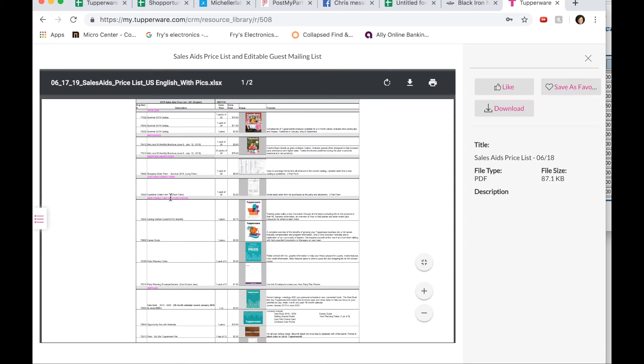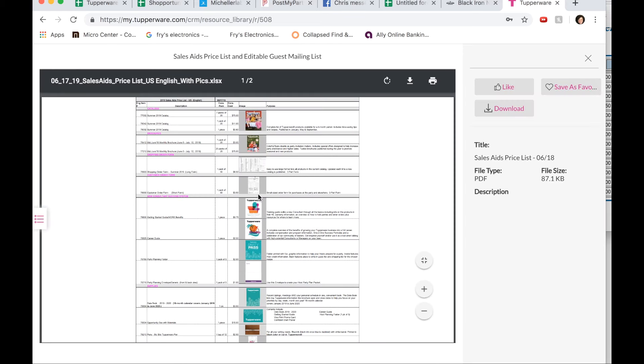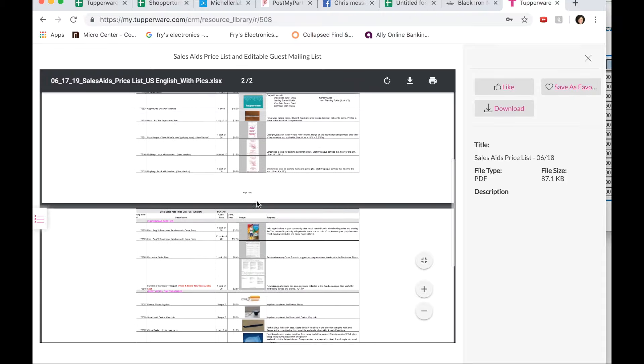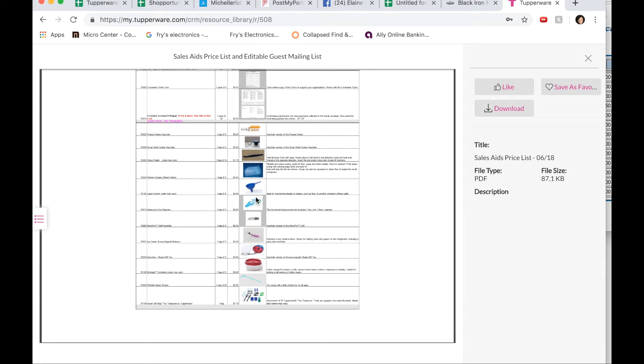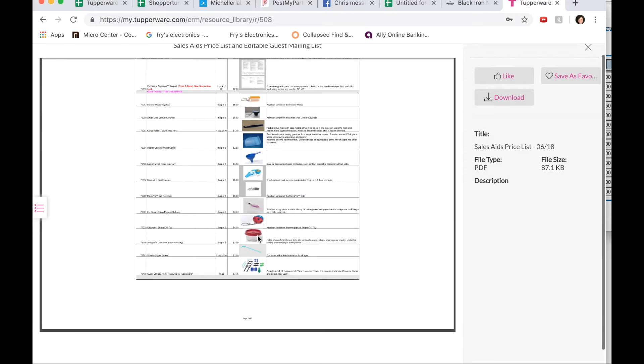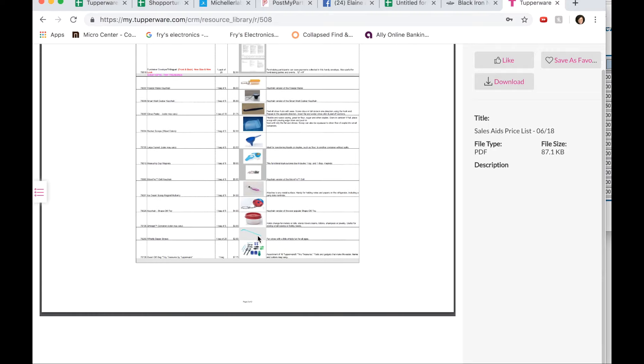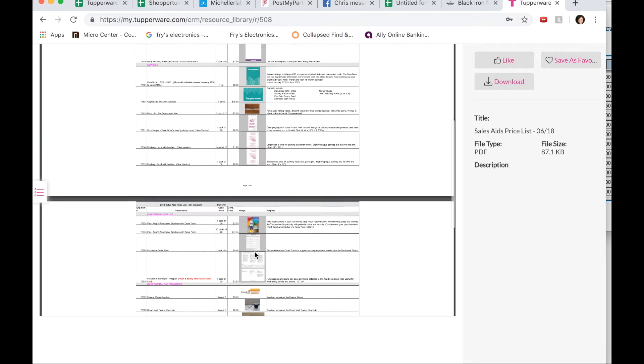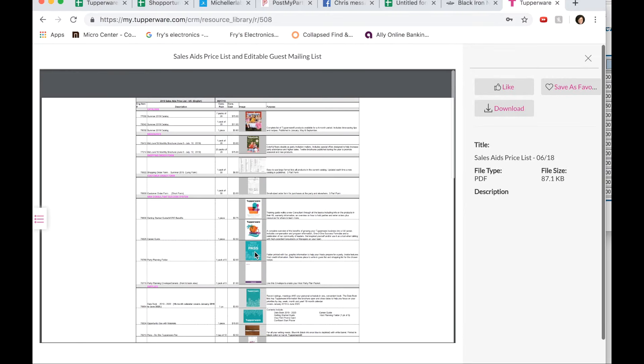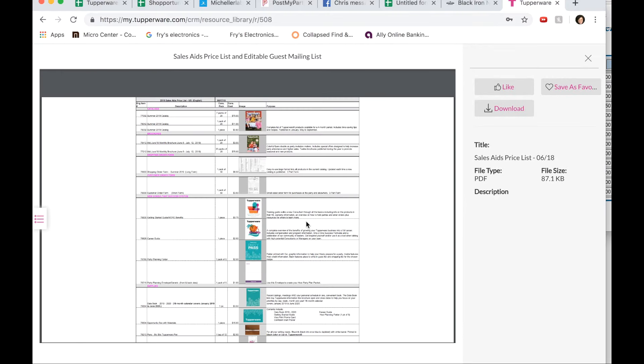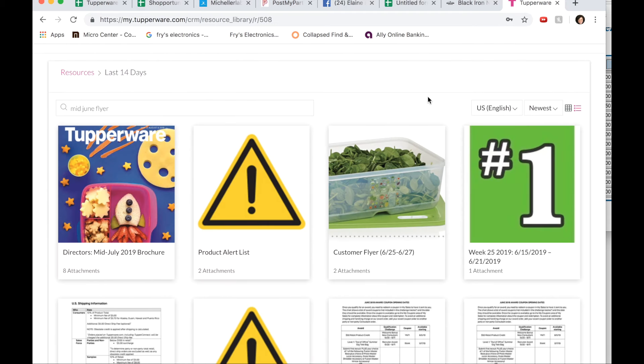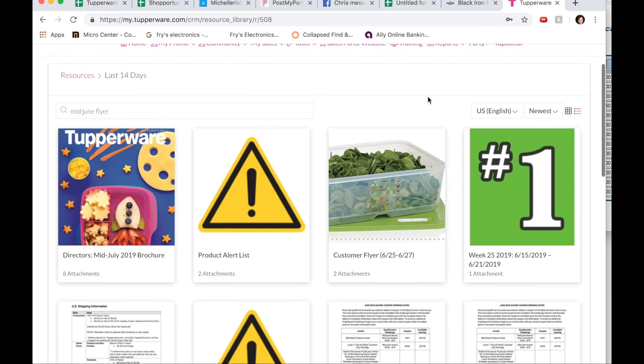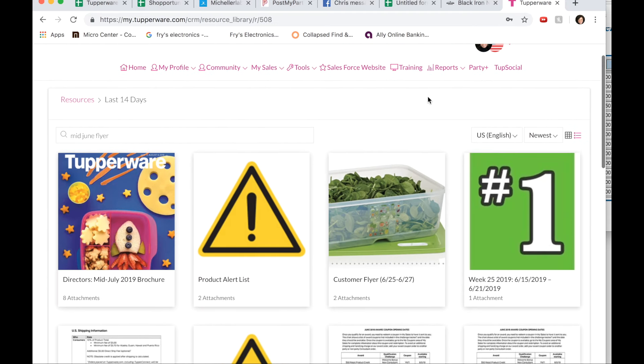Sales aids priceless is another important one because it gives you all the sales aids that you can order as a consultant. With a little picture next to it, you can order funnels, magnets, key chains, smidgets, tiny treasures. All those fun things are under sales aids price lists. So you can just go exploring once you're into the system while you're waiting for your kit.